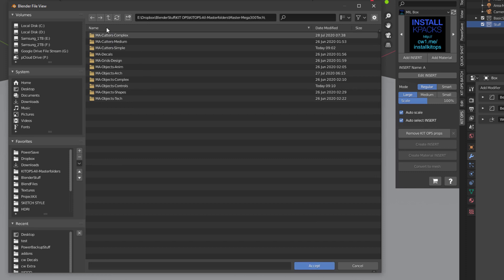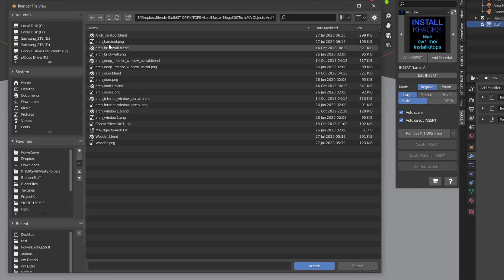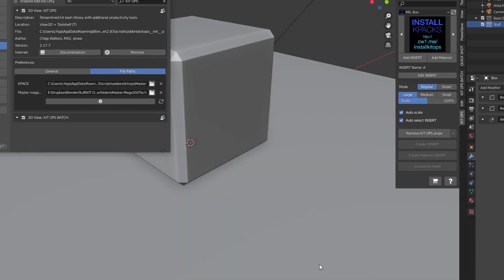Think about it: drill down all the way to get a list of blend and PNG files, go up one, then accept it. Now you can add another one.